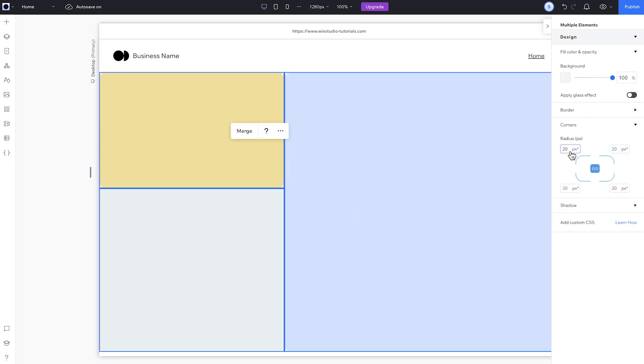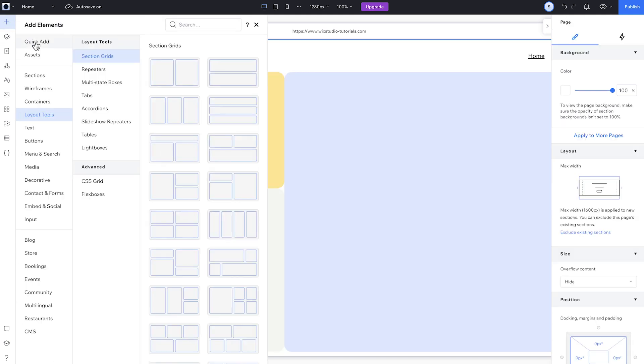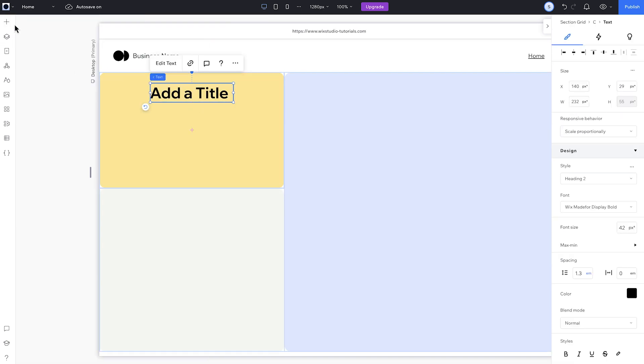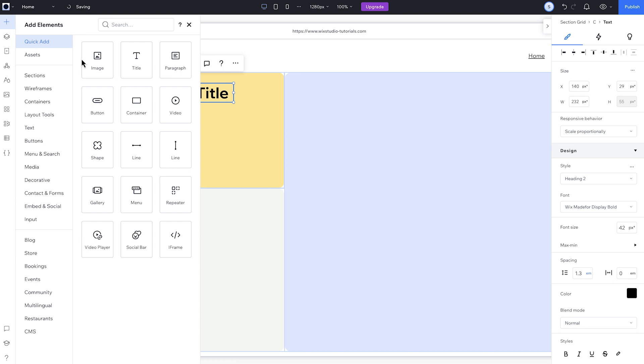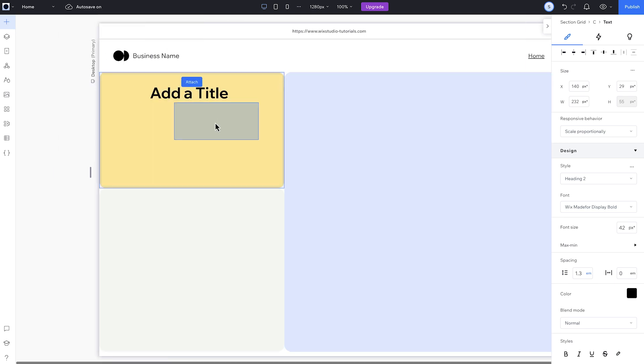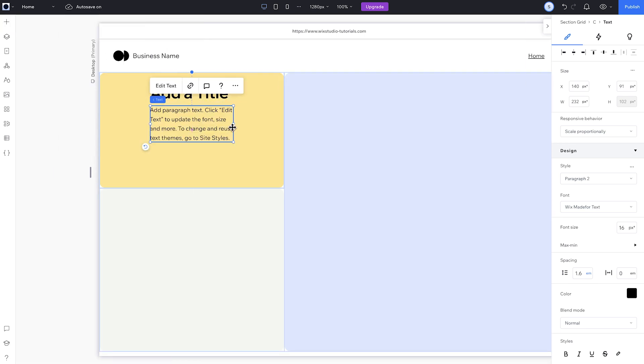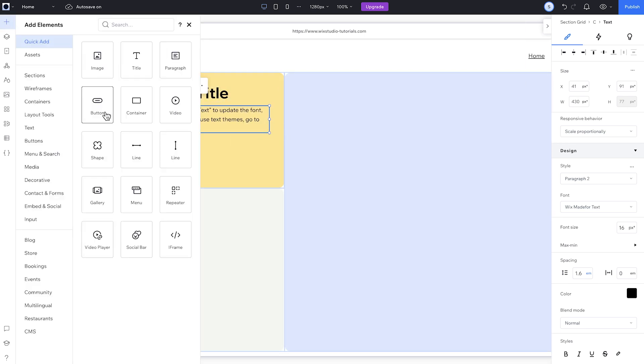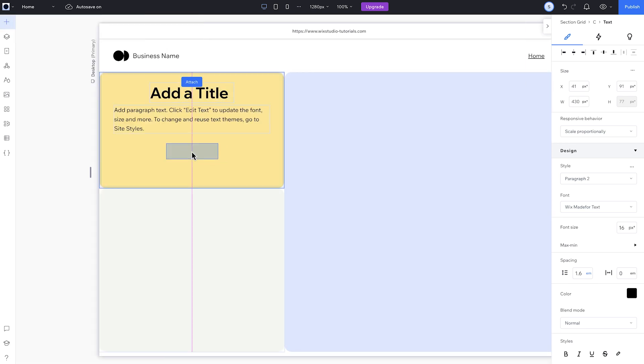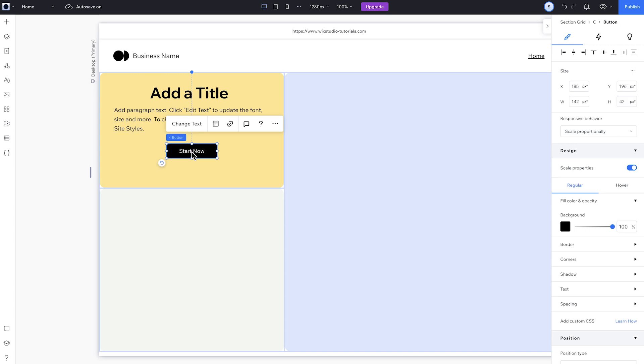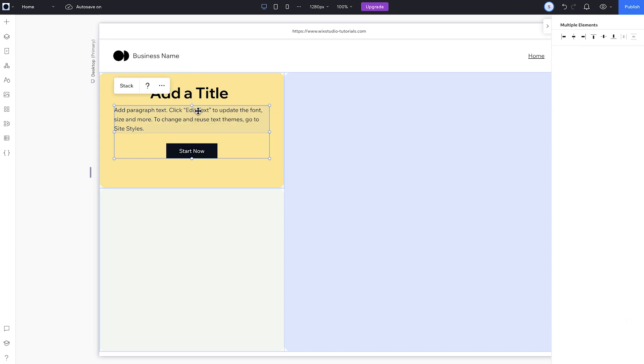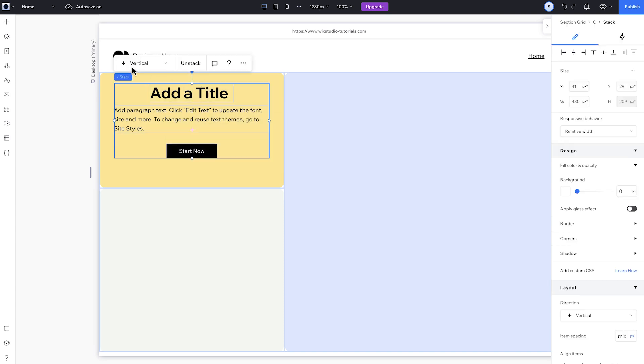Now it's time to add content. All I need to do here is open the Add panel and drag in what I need. So I'll bring in a title, paragraph and a button to this top left cell. And because I have all these elements within one cell, I'll stack them so they don't overlap.